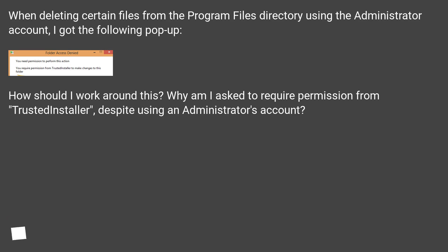How should I work around this? Why am I asked to require permission from TrustedInstaller, despite using an administrator's account?